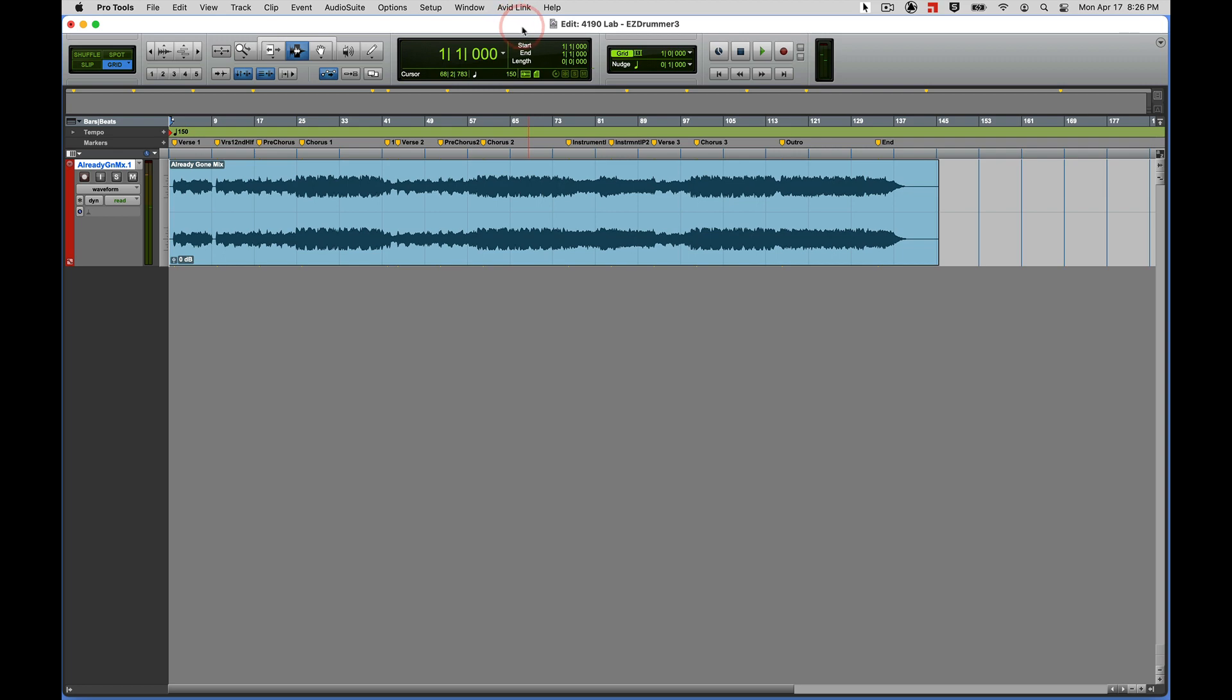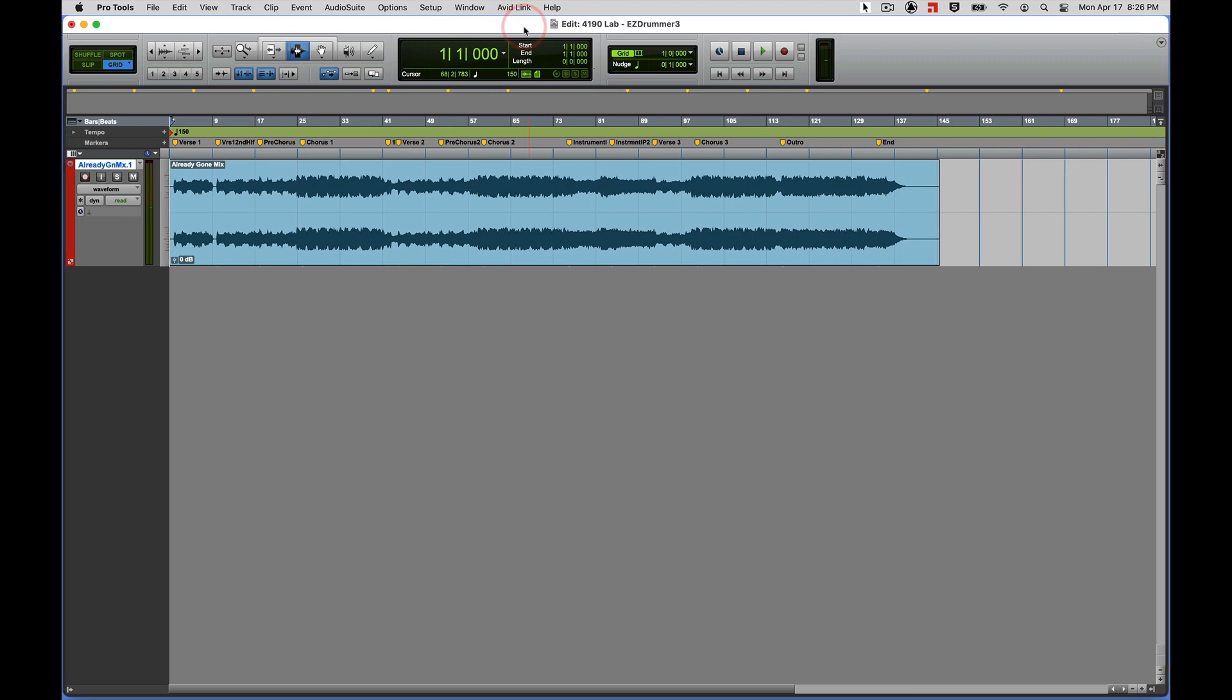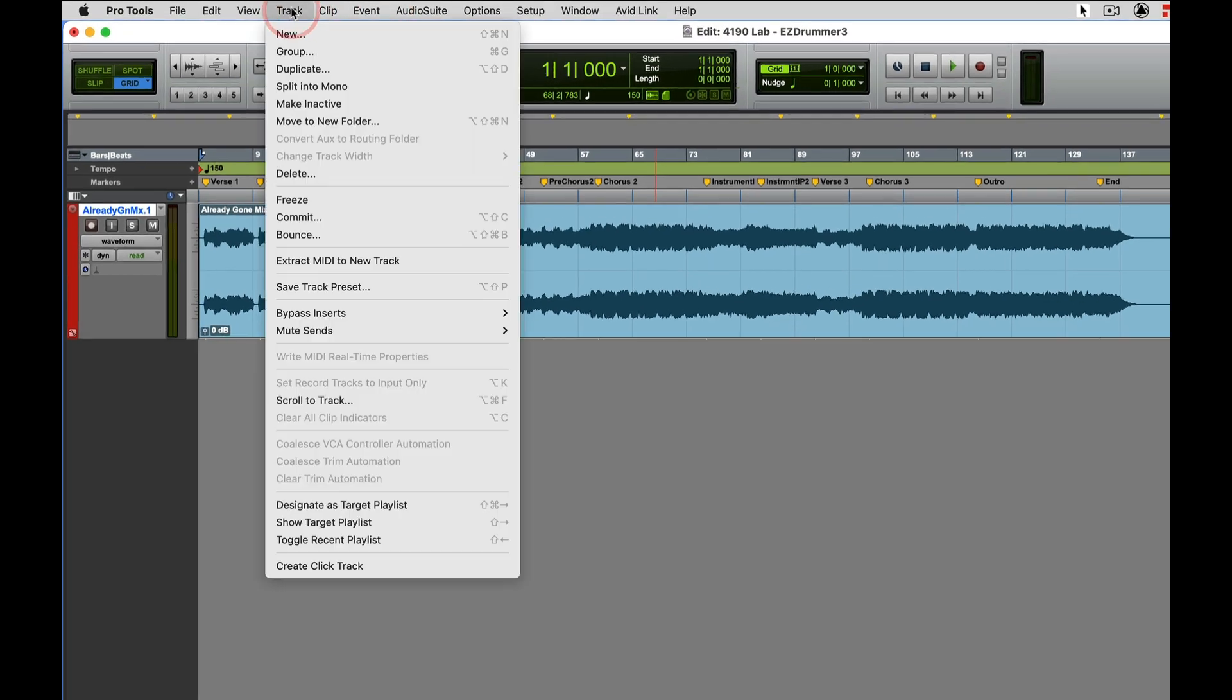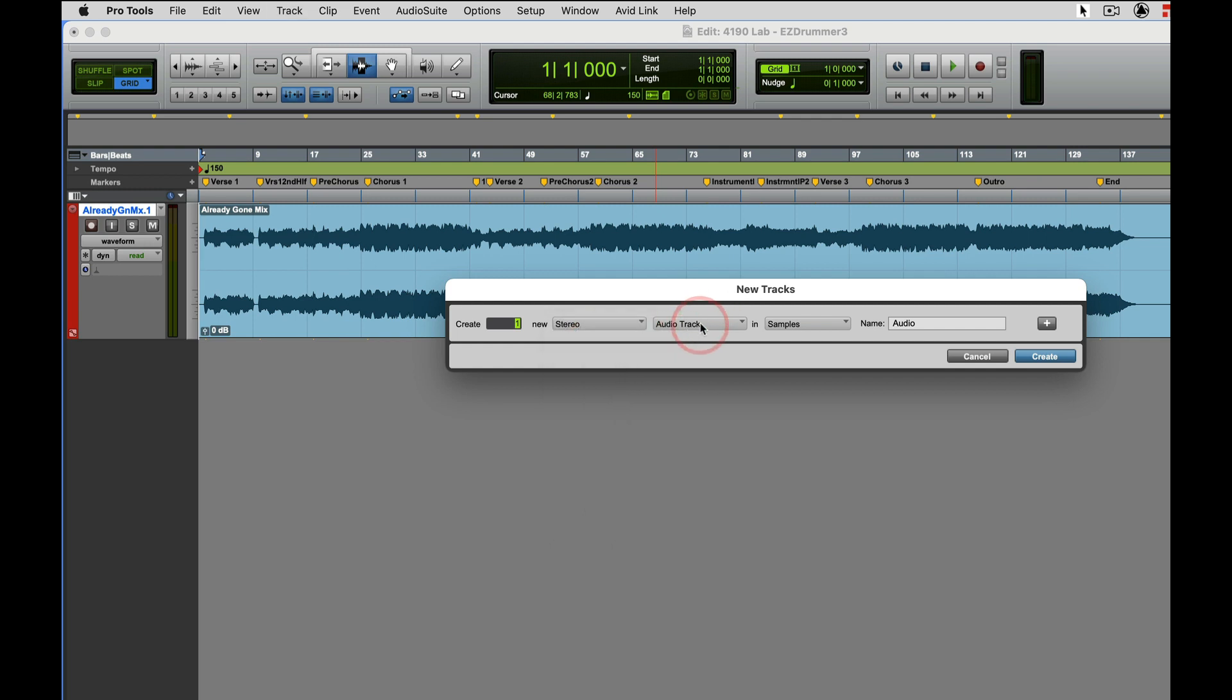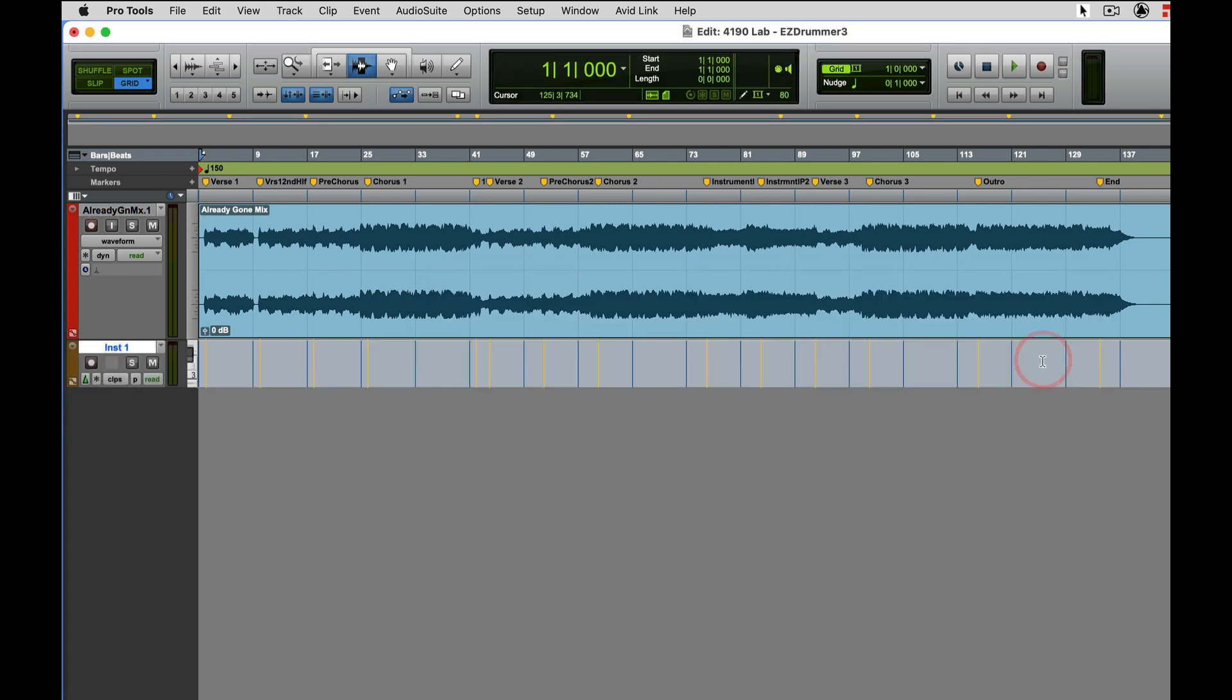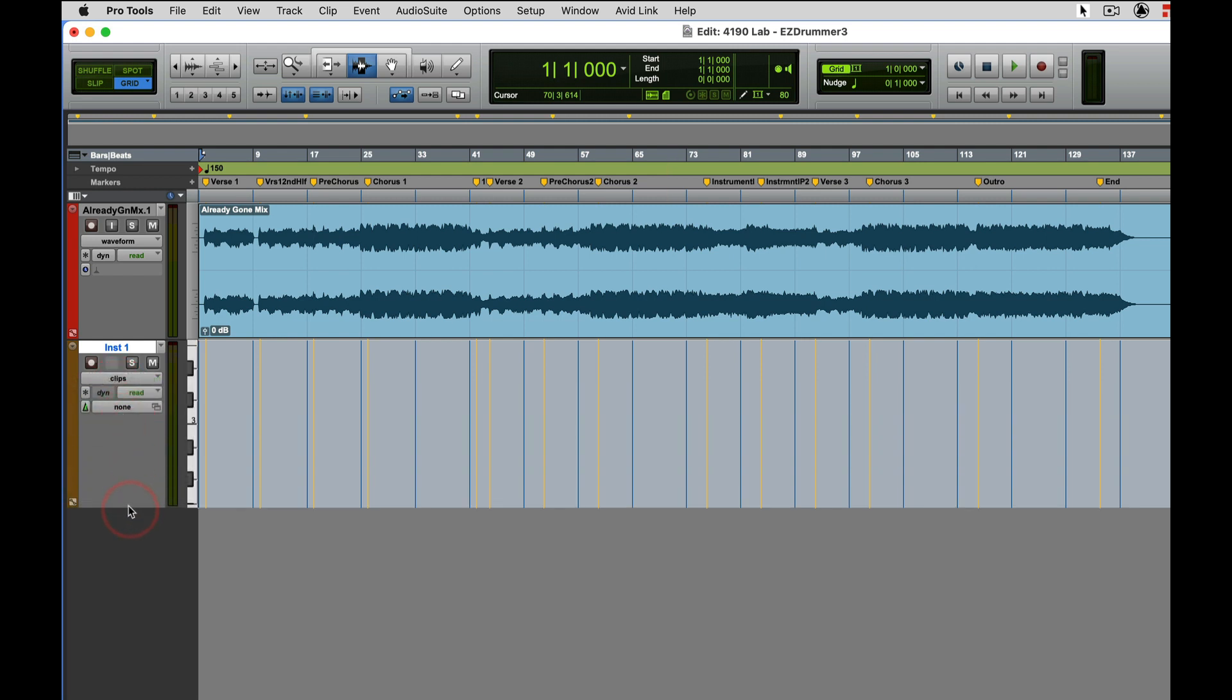All right, so that's our mix without drums. We're going to be using Easy Drummer to build a drum track around that. Let's add a stereo instrument track: new track, make sure it's stereo, make sure it's an instrument track, create. I'm going to drag down at the bottom right there, make it bigger. I'll need that room when I'm working with my drum patterns and dragging them into Easy Drummer.